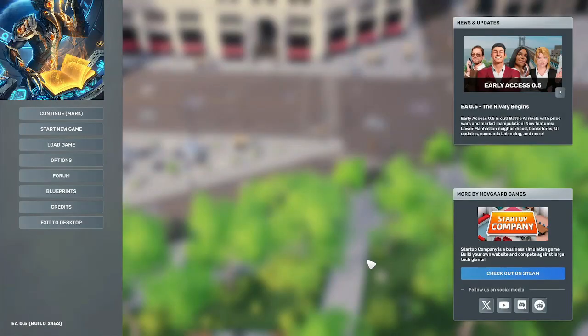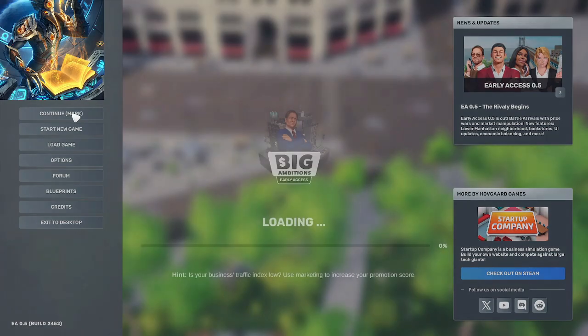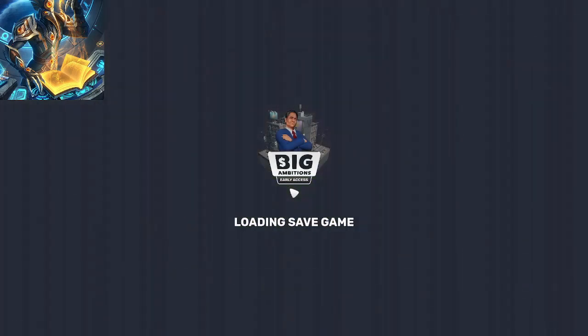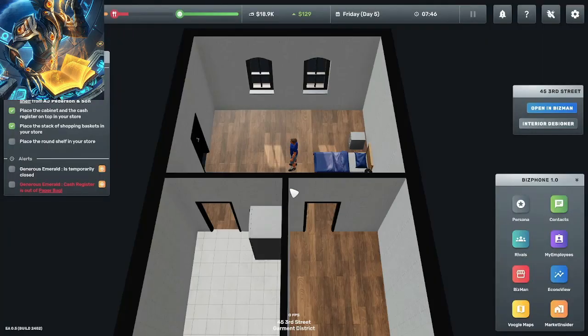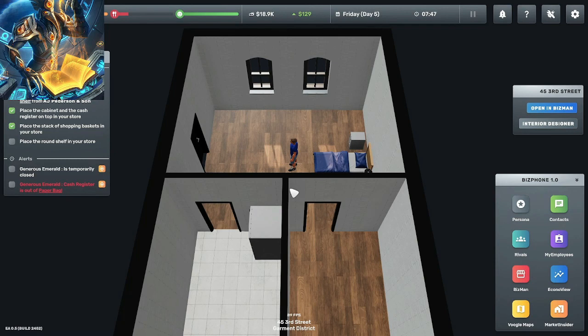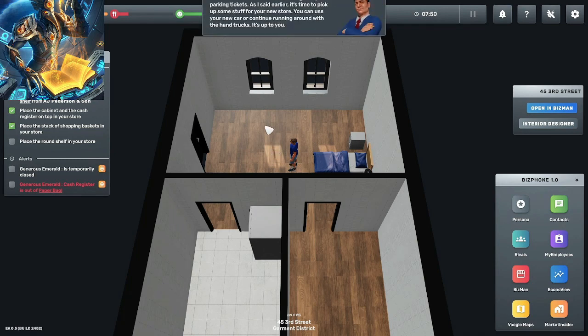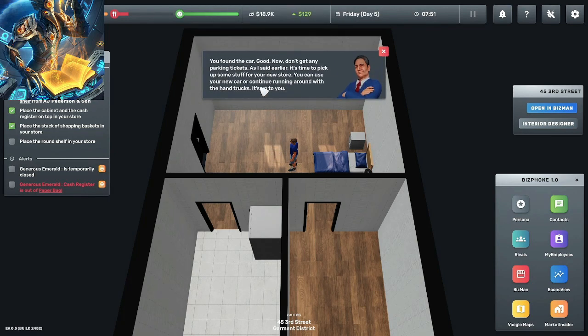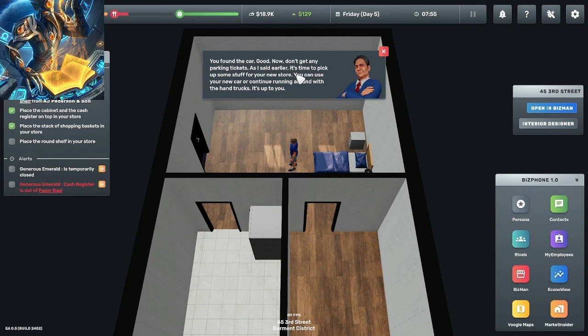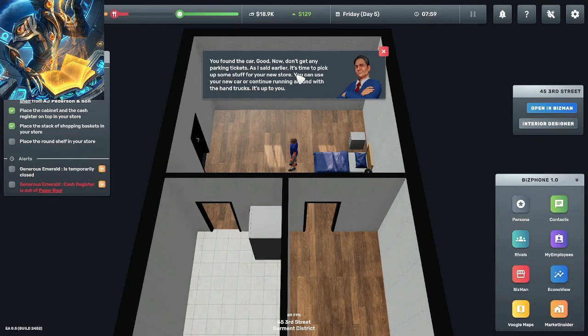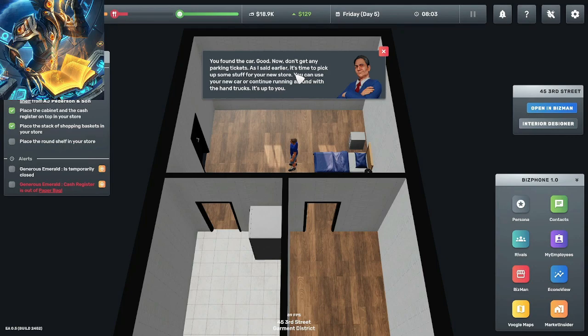All right we're back let's play. You found the car good, now don't get any parking tickets. As I said earlier it's time to pick up some stuff for your new store. You're going to use your new car or continue running around with the hand trucks, it's up to you.